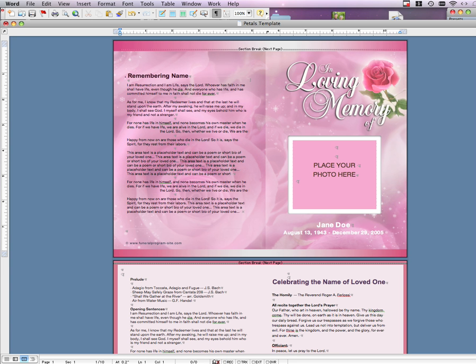The first thing to do is open up your Word template. In this example, I'm using our Beautiful Petals Funeral Program Template.